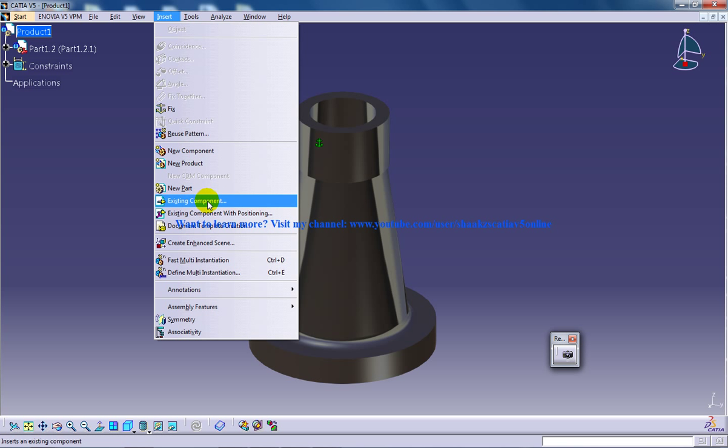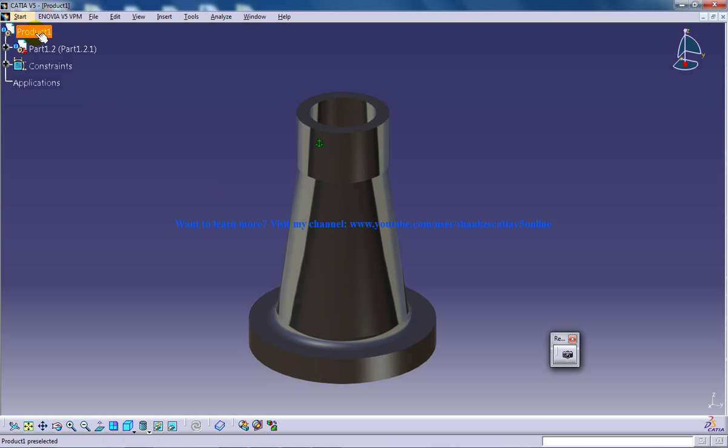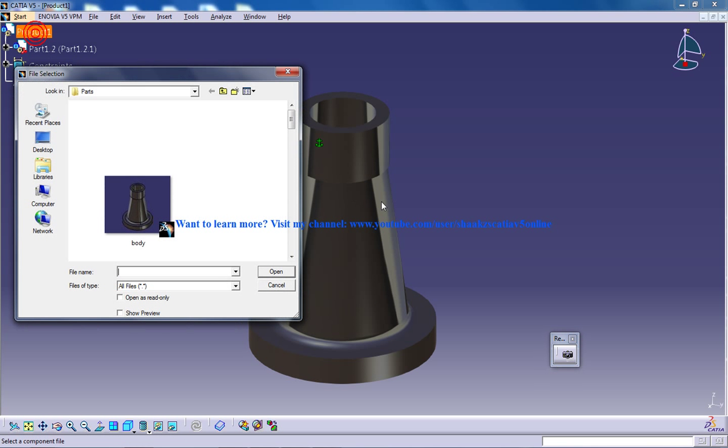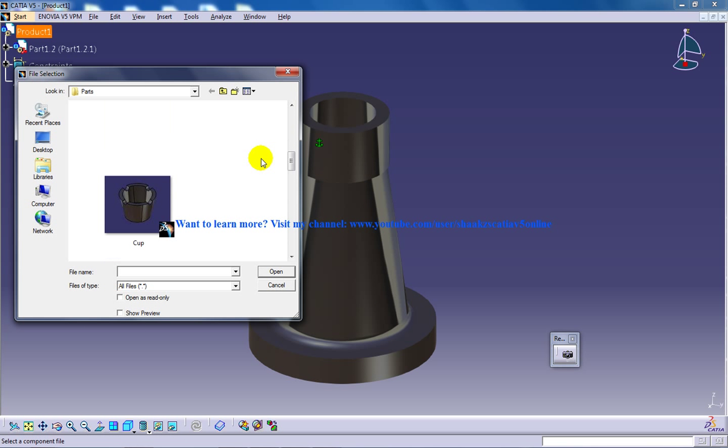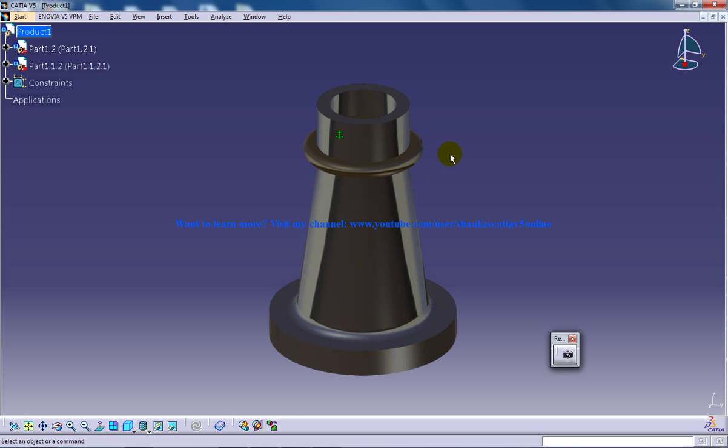So I'm going to insert the existing component, click on the product and insert your next component. So my next component is nut, I'll double click on it.